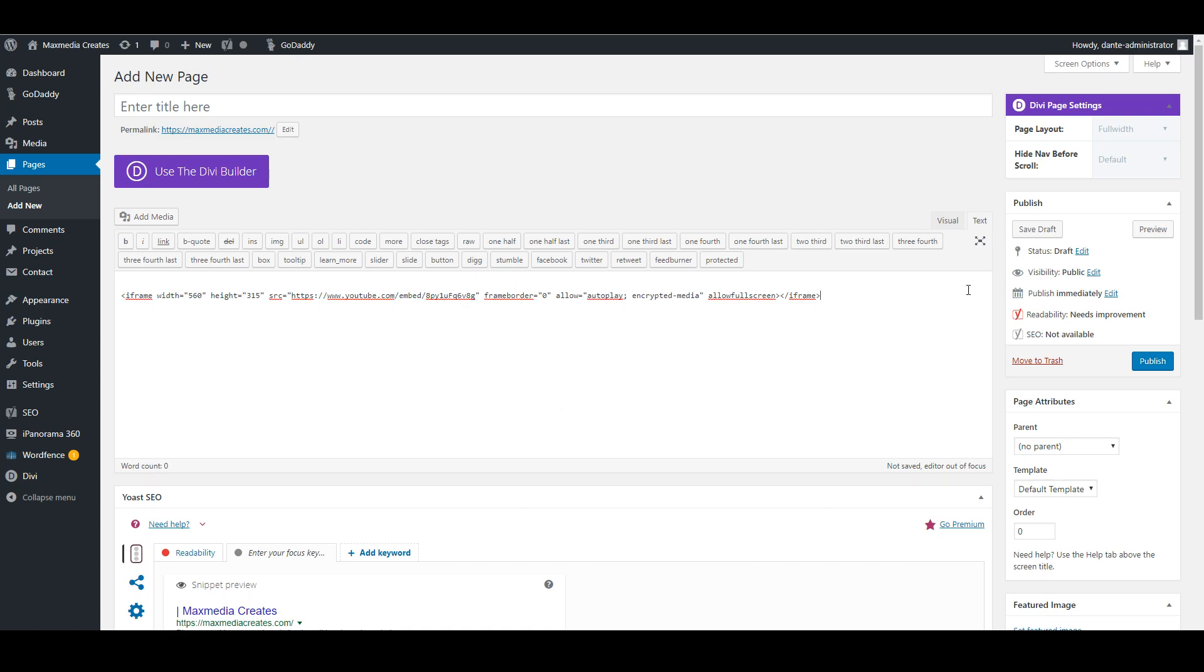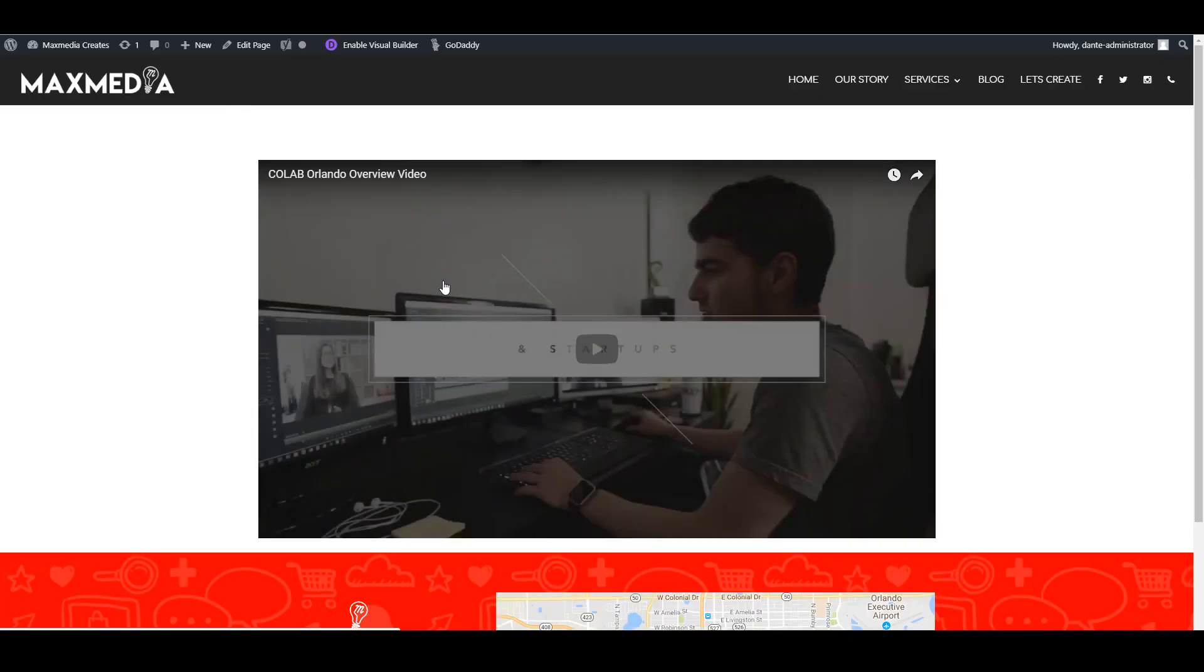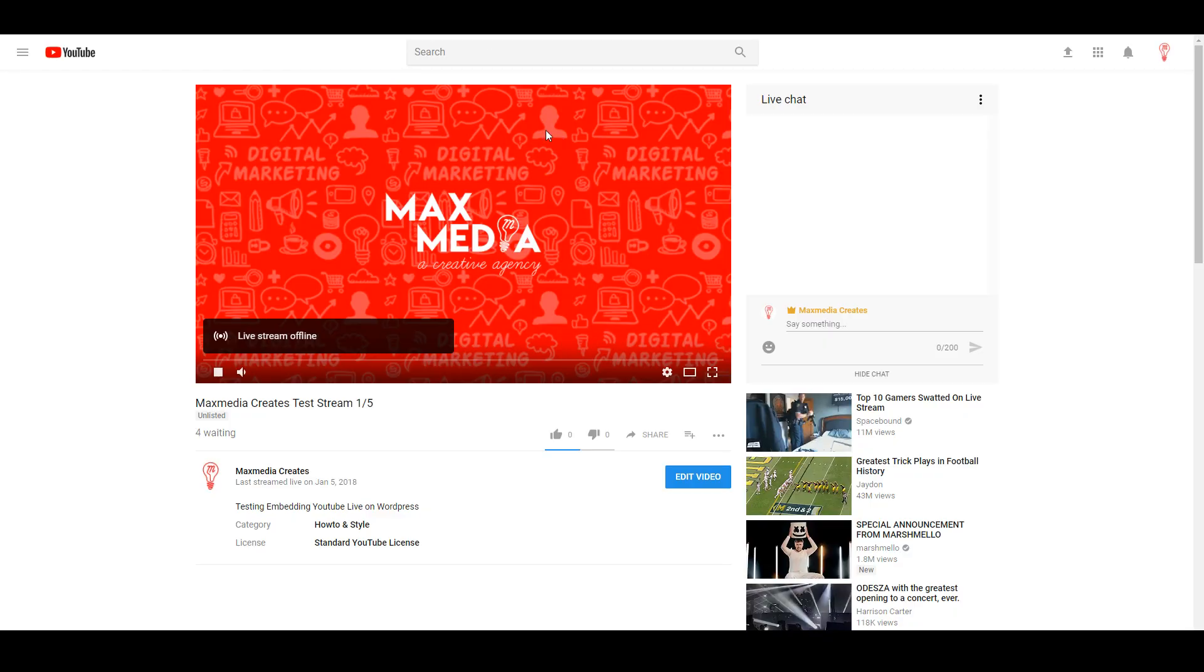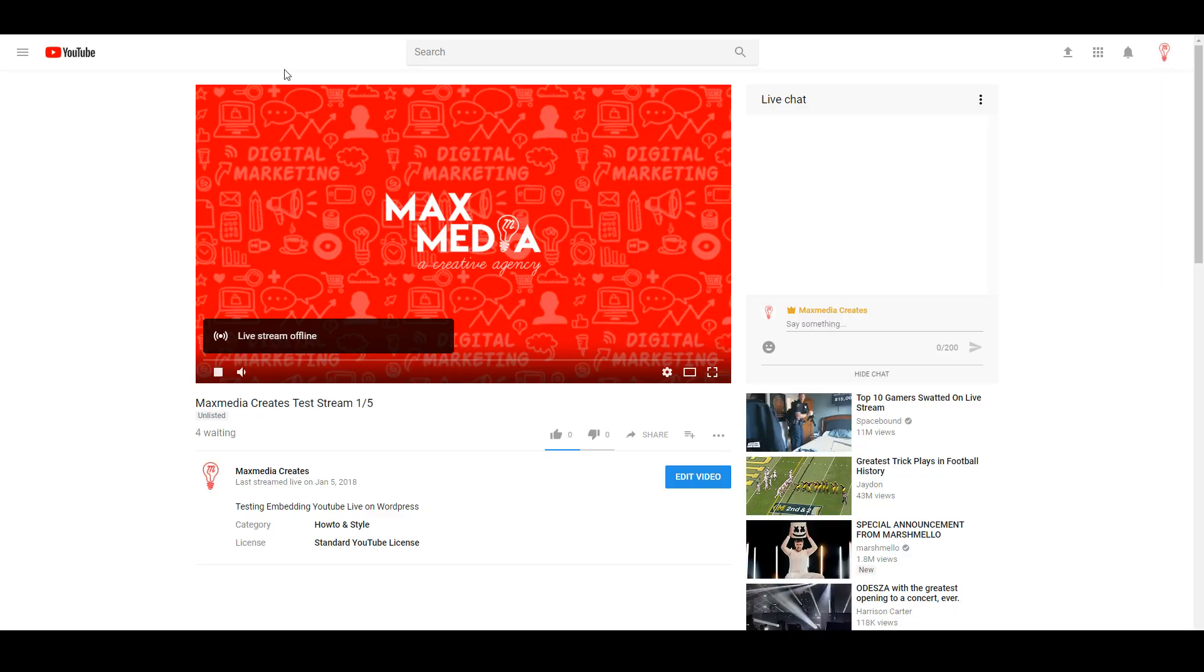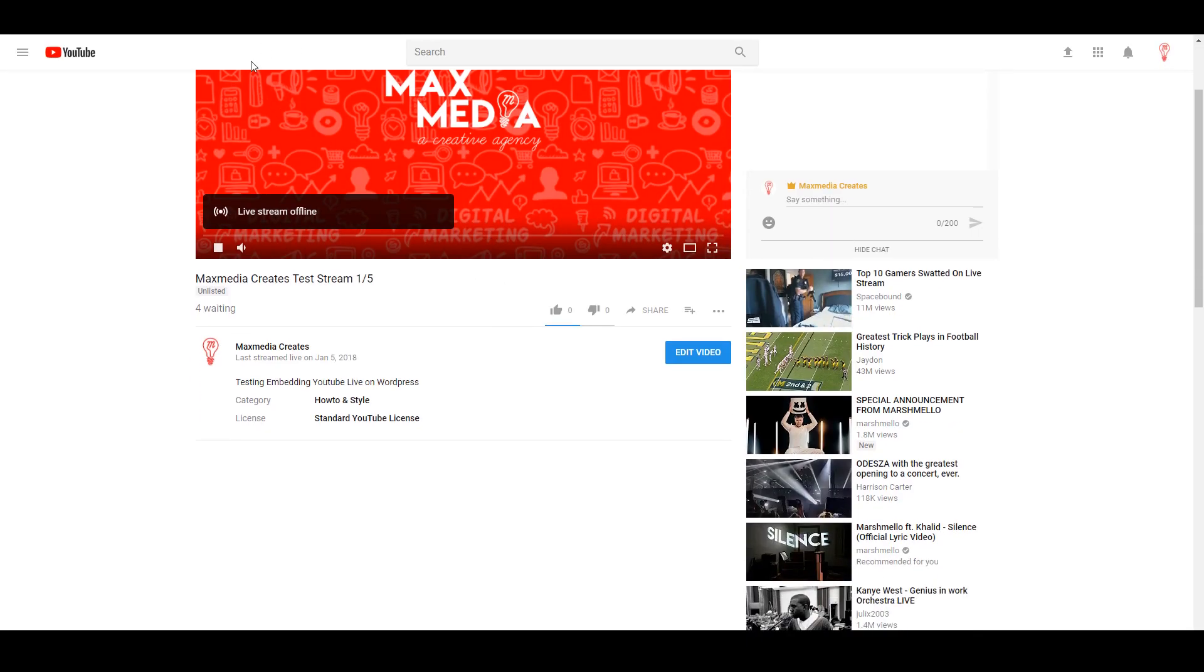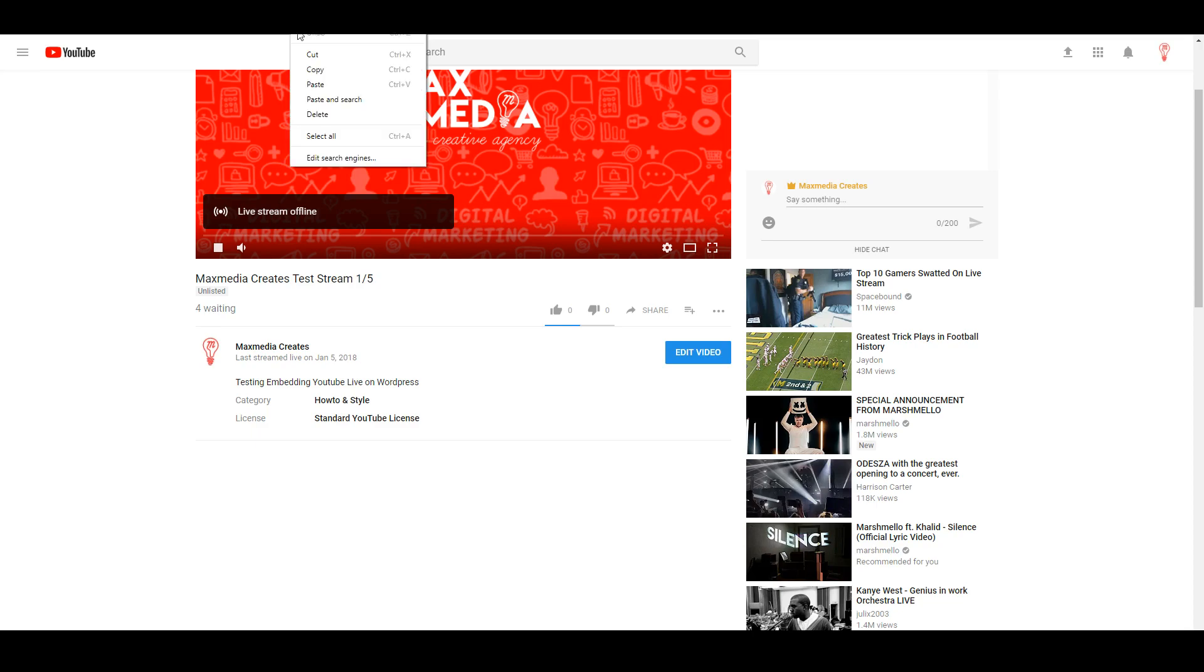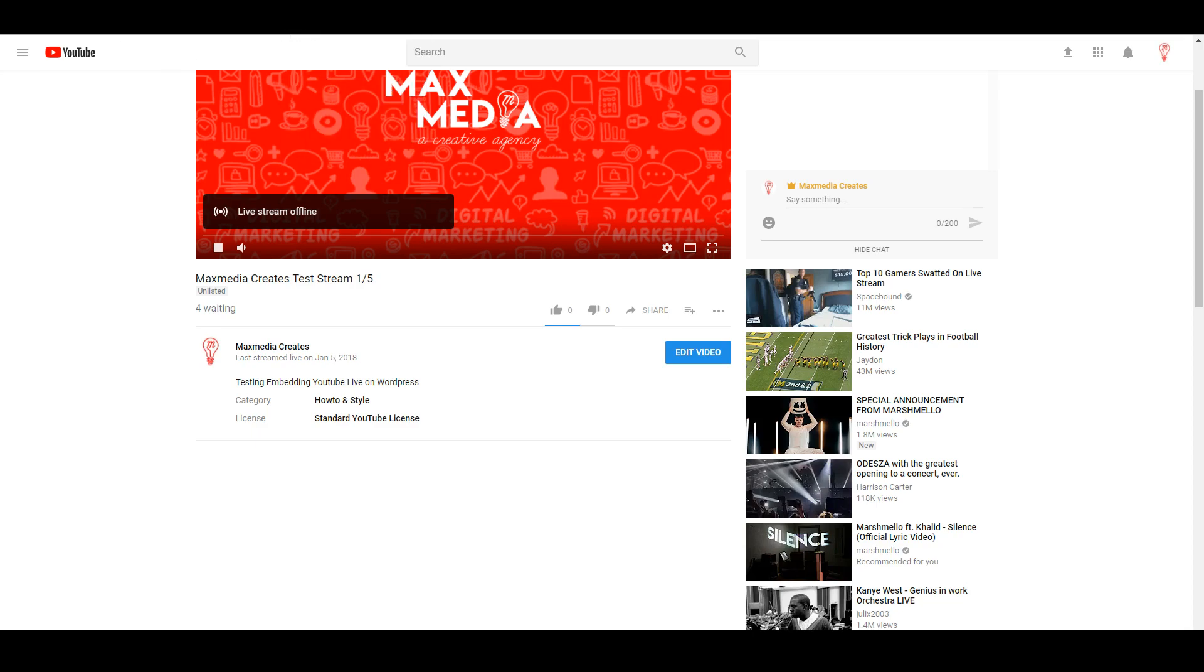If we embed that and we preview, let that load up, take a look and we have our video embedded. So what we're going to do is we're going to go to our live stream here and we're actually going to copy the domain URL for this YouTube live stream.